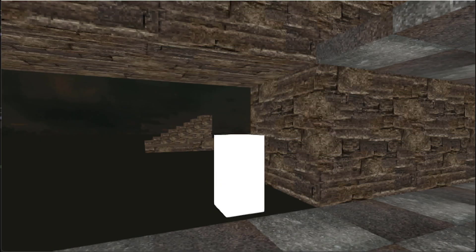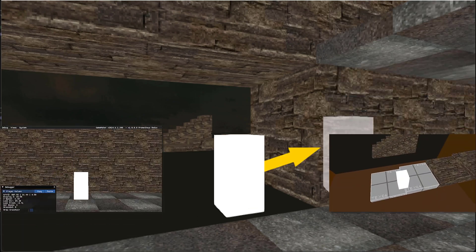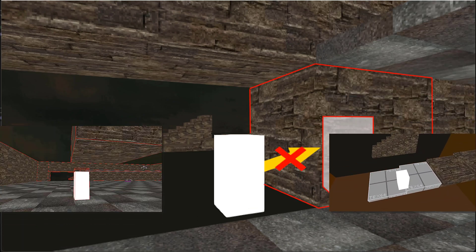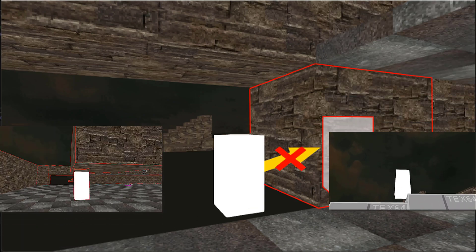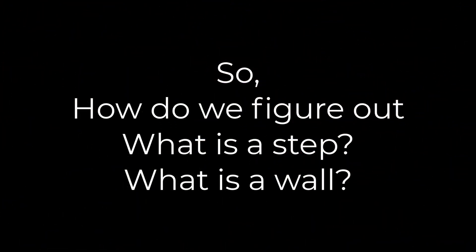In the last devlog, I set up collision code for walls with jumping and falling. So when we hit a step, how do we determine it's a step and not a wall?